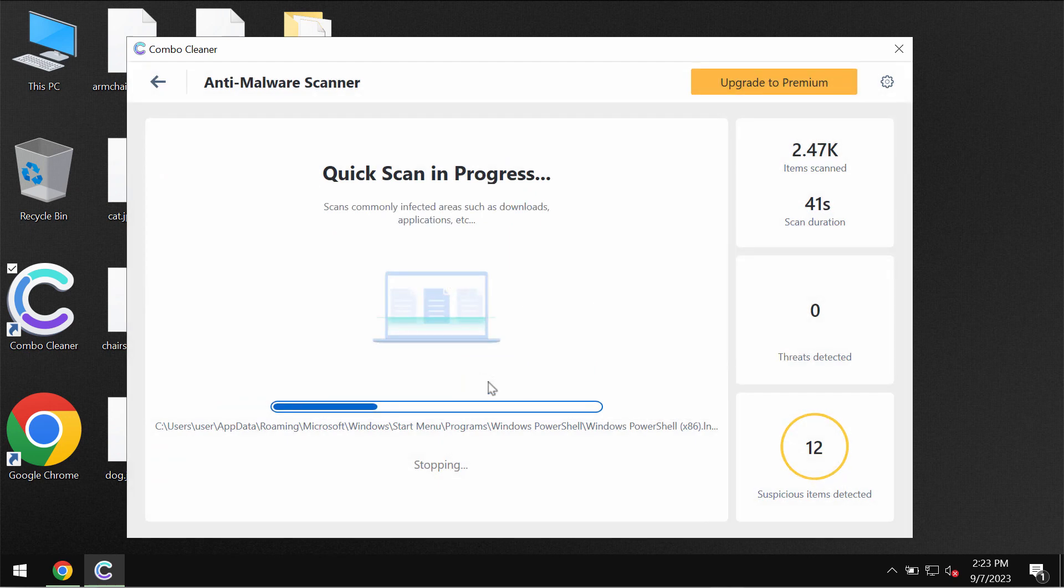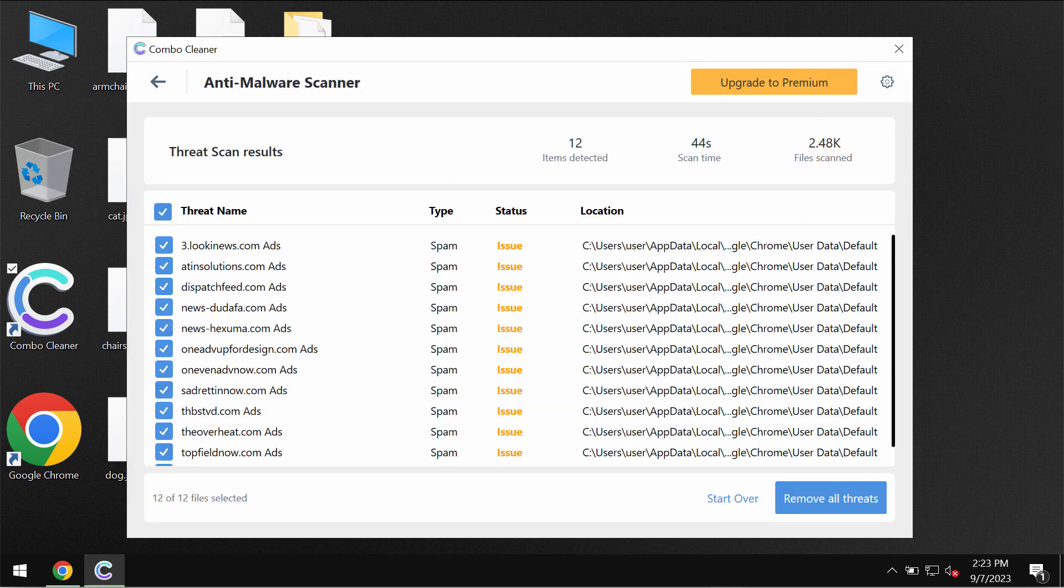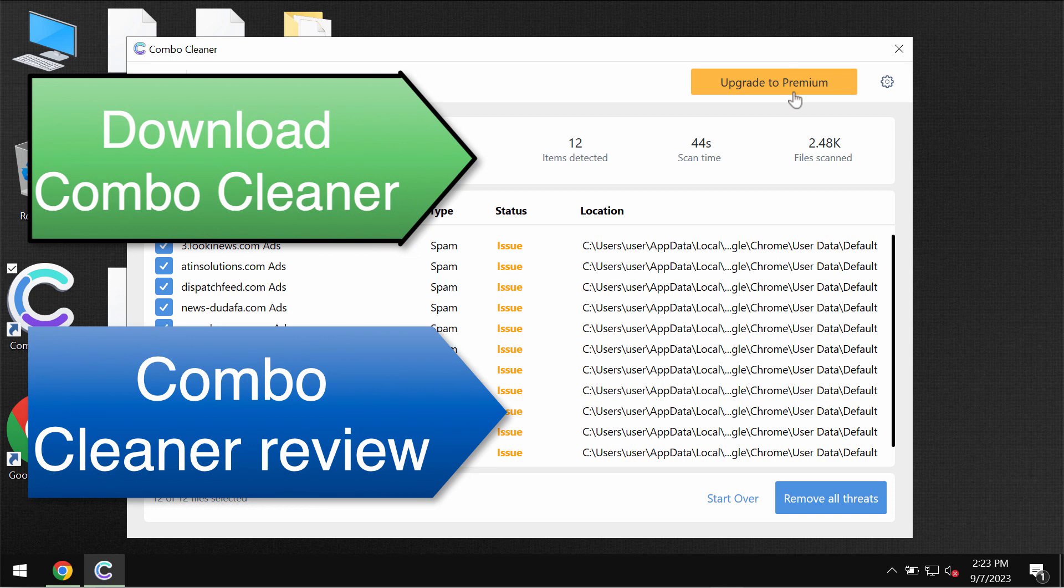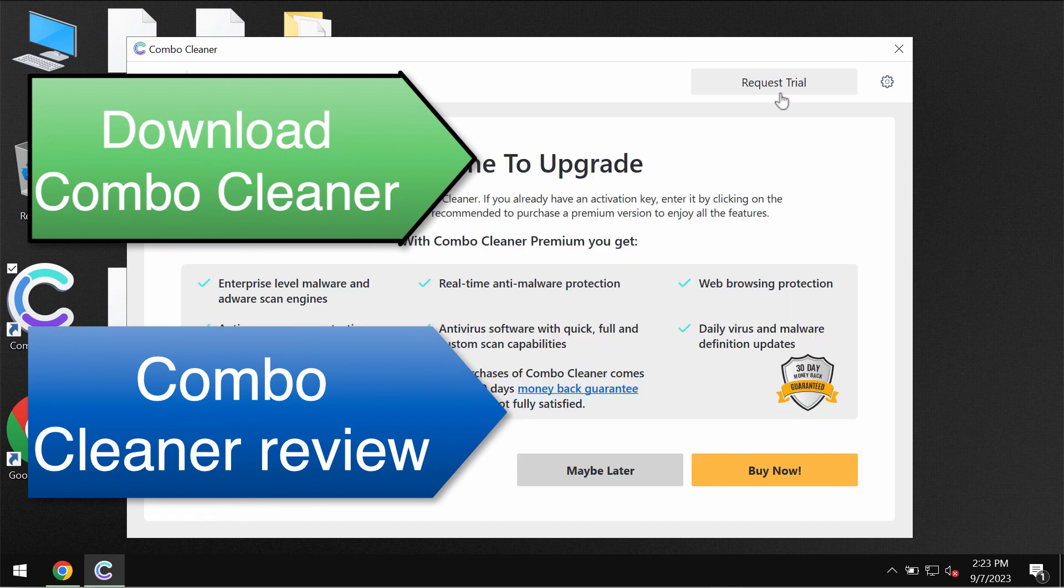At the end of the scanning you will see the summary of infections. You will be able to know their exact locations. If you choose premium license you can always request for the free trial to fully evaluate the features of ComboCleaner.